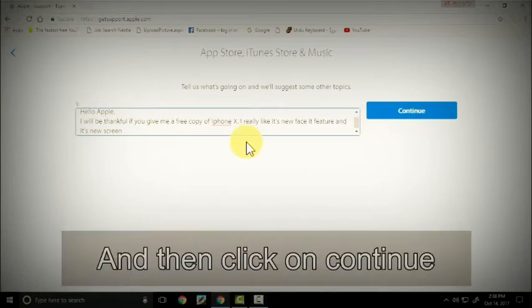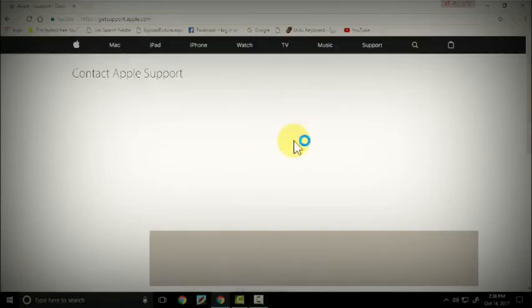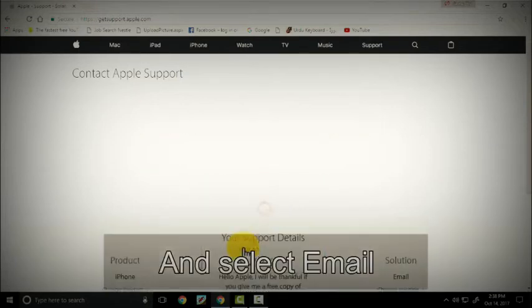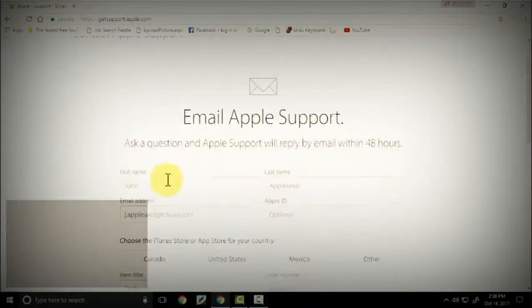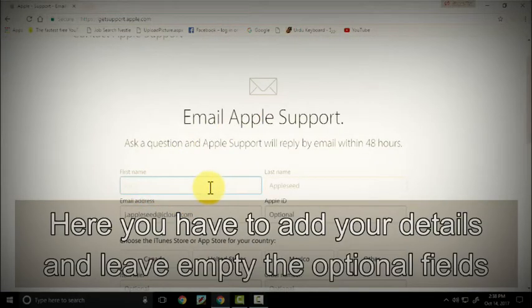And then click on continue and select email. Here you have to add your details and leave empty the optional fields.